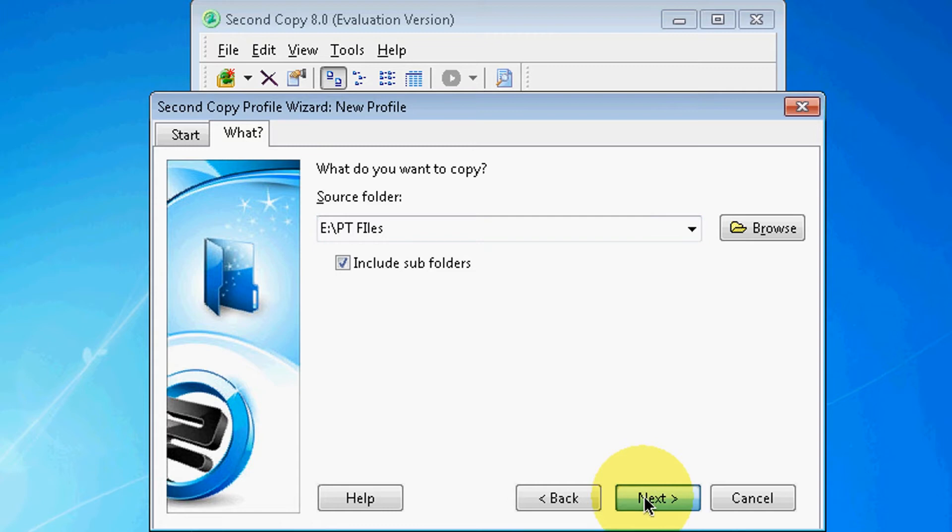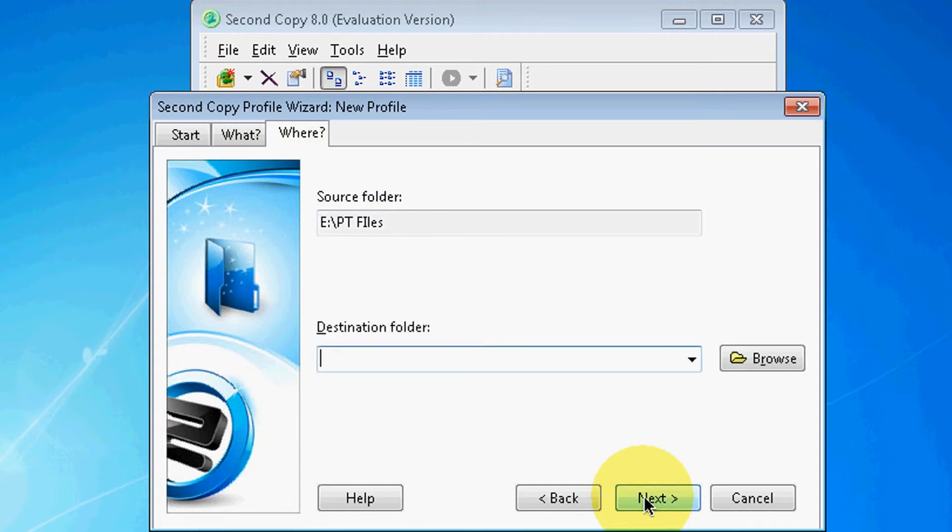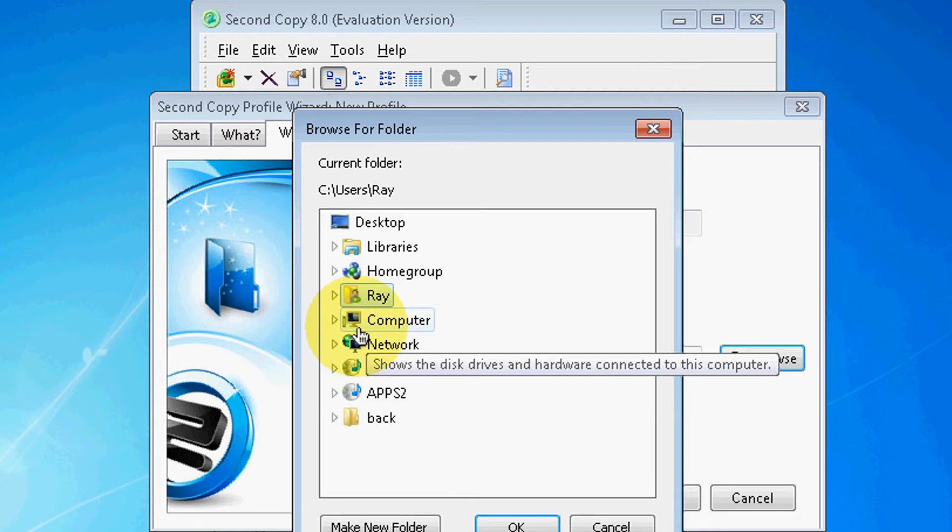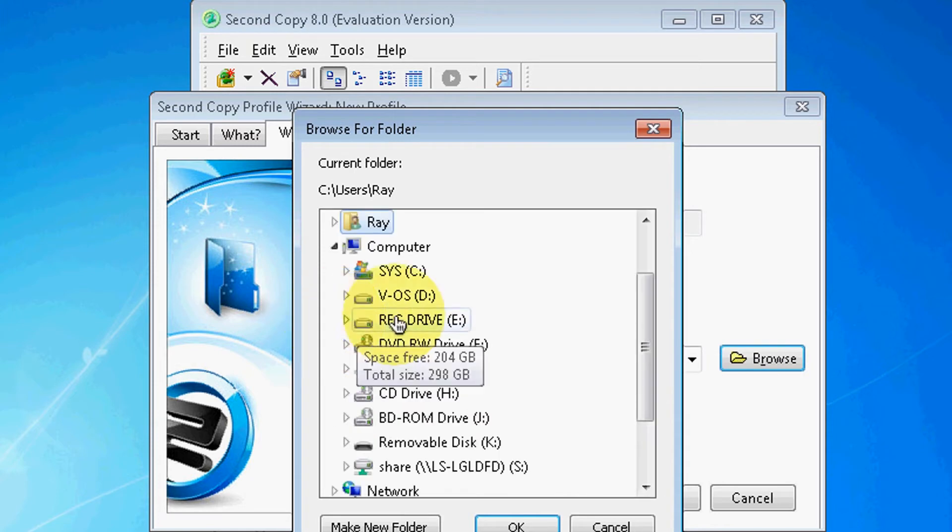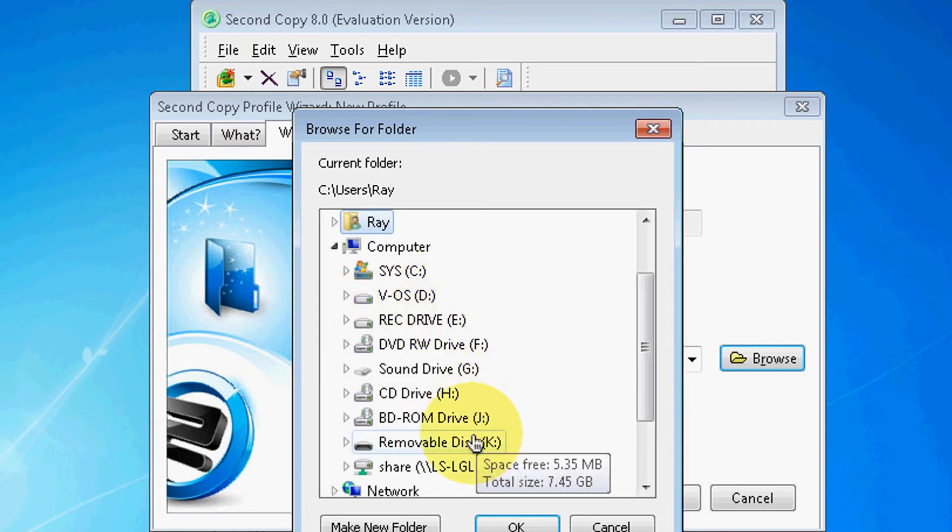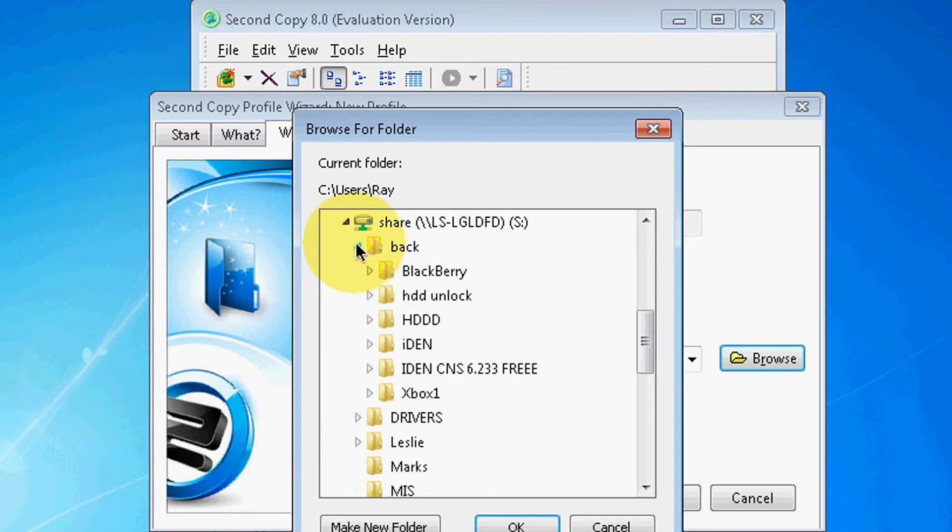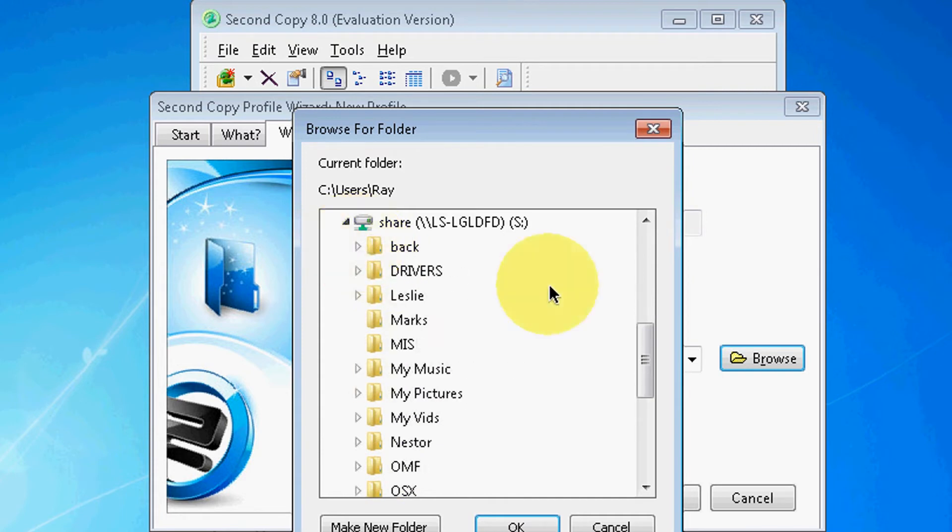I'm going to select Next and Destination Folder. I'm going to send the backup to my network drive, hopefully it won't have a problem sending it there. So here we go, let's see what we have here. I have a couple things in there. I may have to create a new folder.